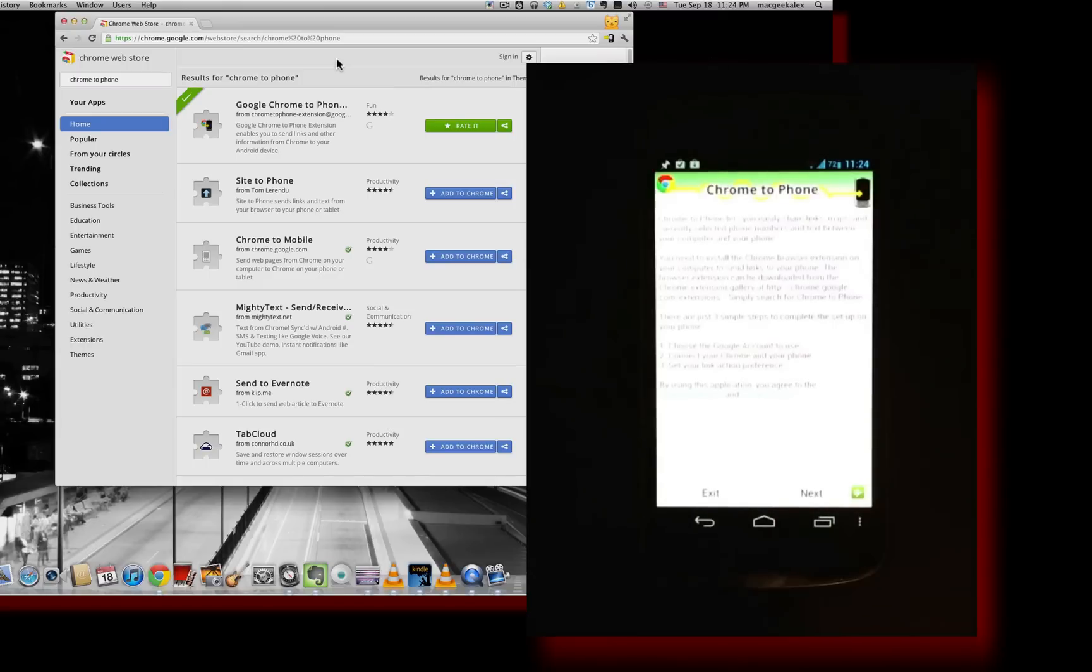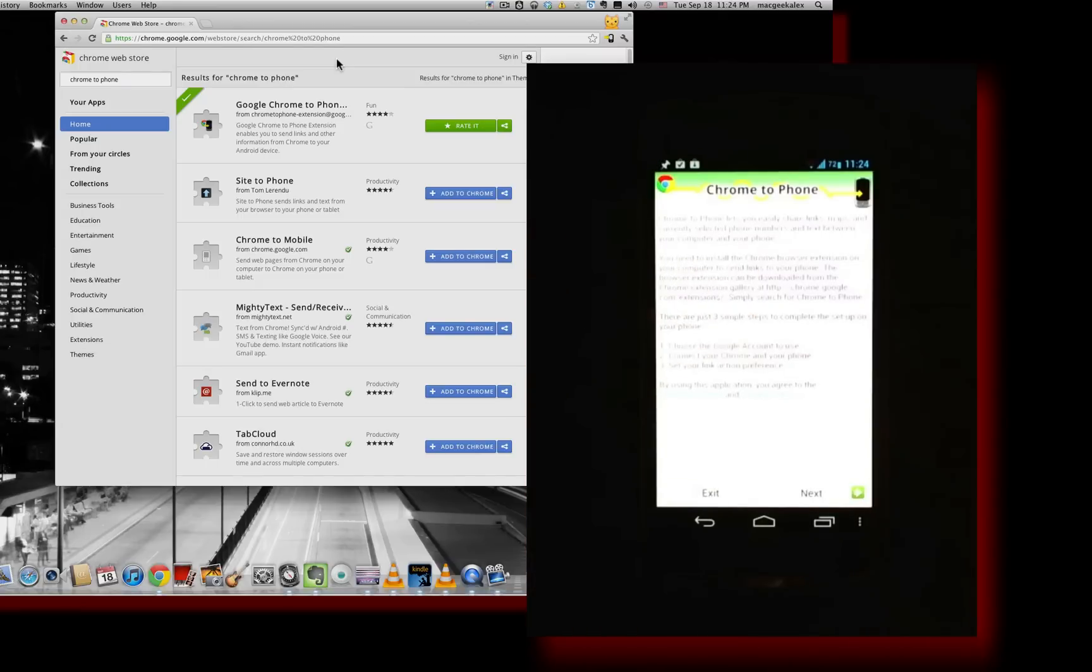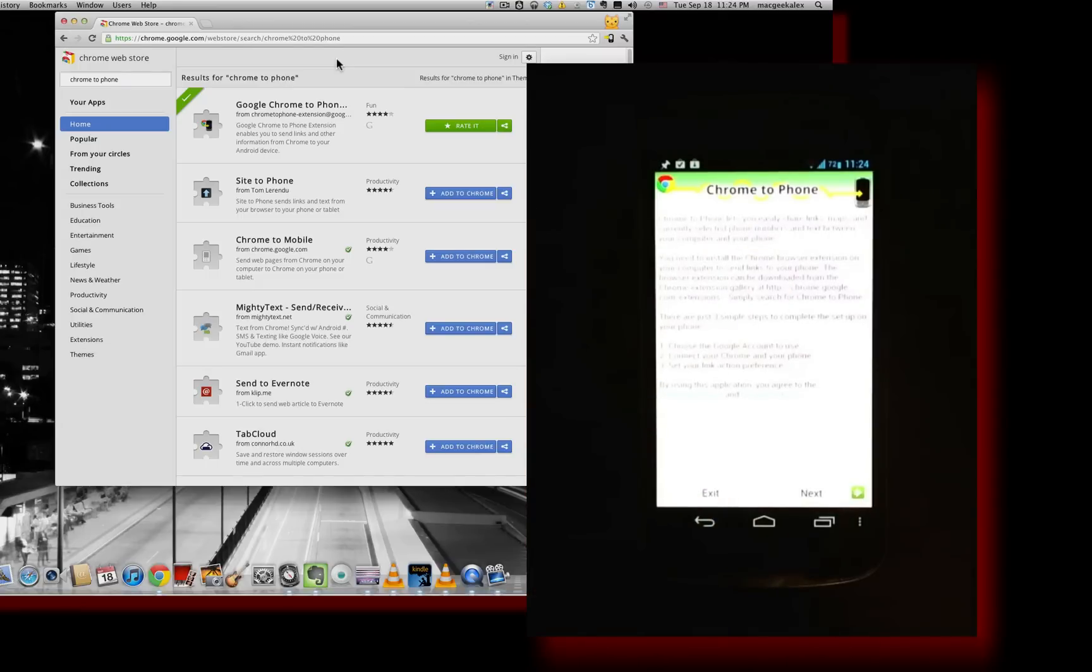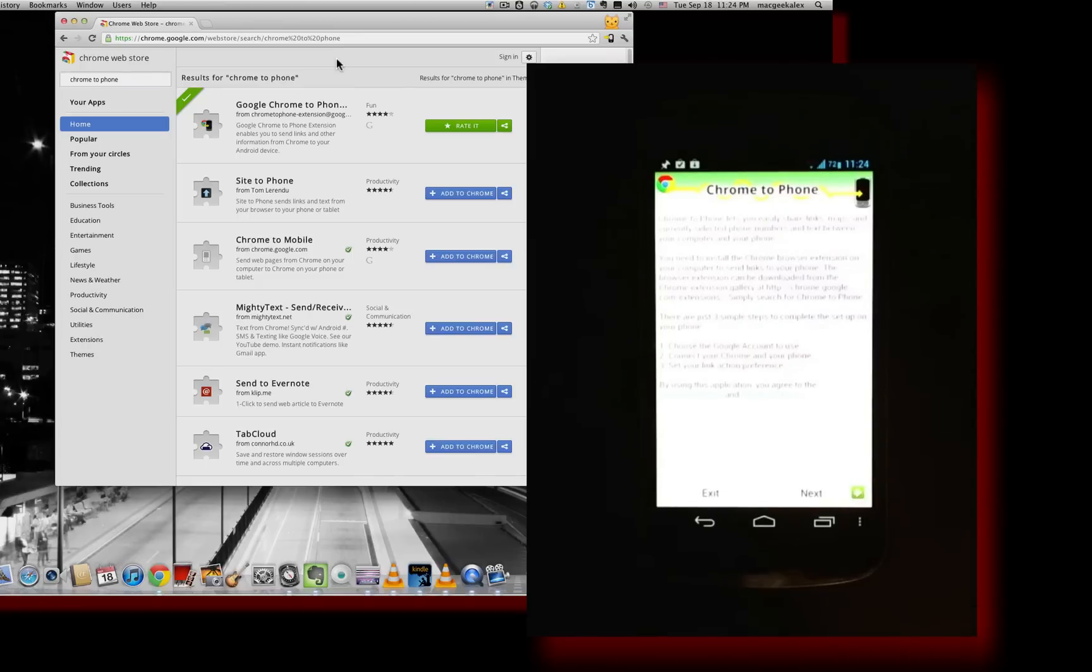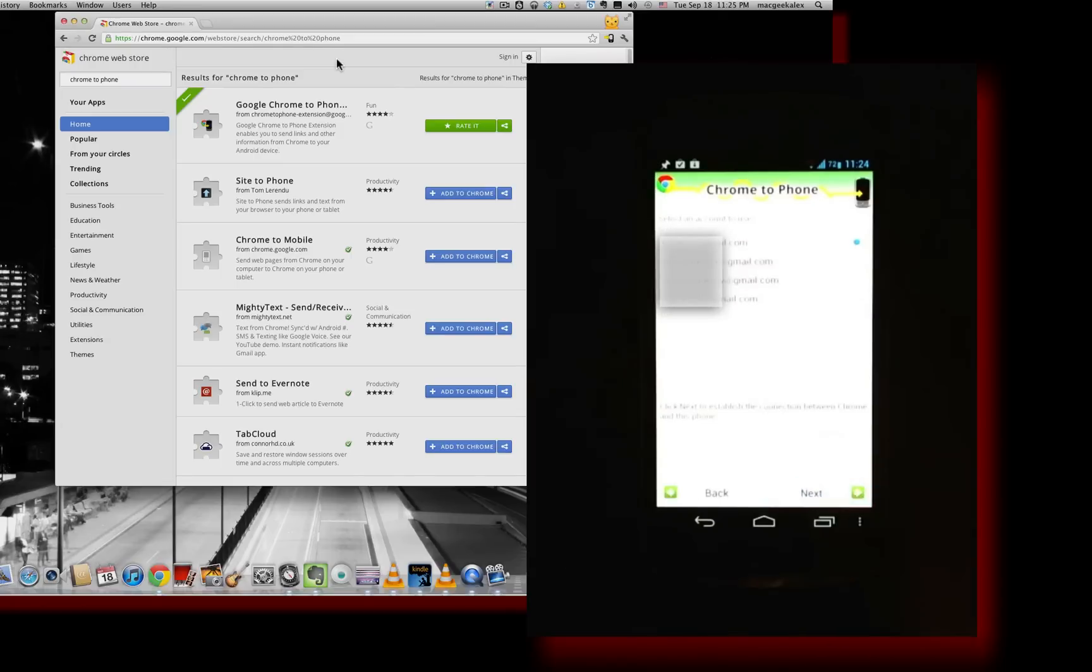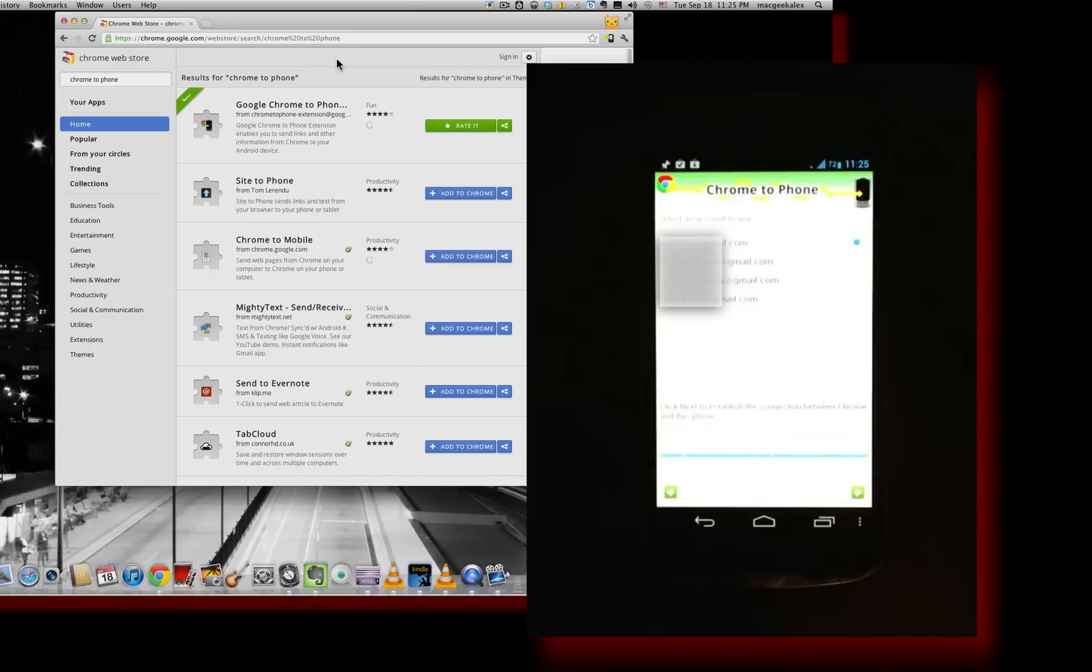And you'll be given a chance now to associate it with the correct Gmail account. You're going to want to have to associate it with the same account that you associated it with on Chrome browser on the desktop. So click next. Choose your account. In this case, I'm just going to choose that first one right there. Go ahead and hit next.